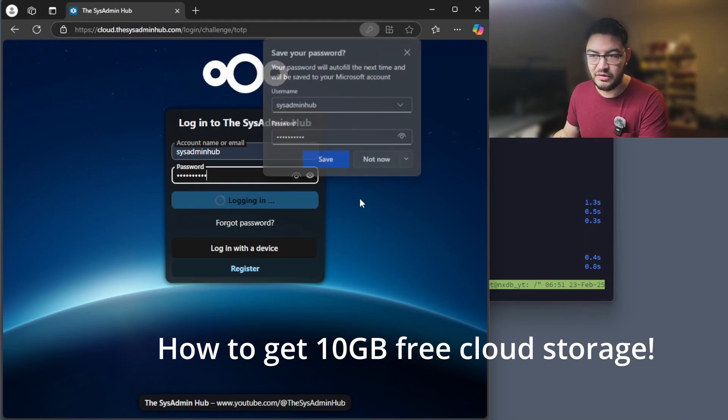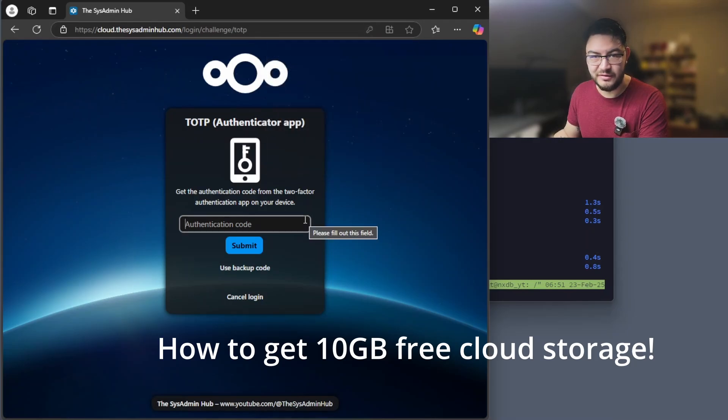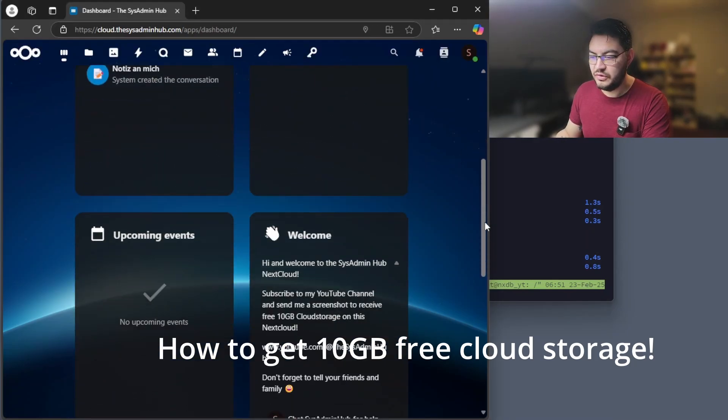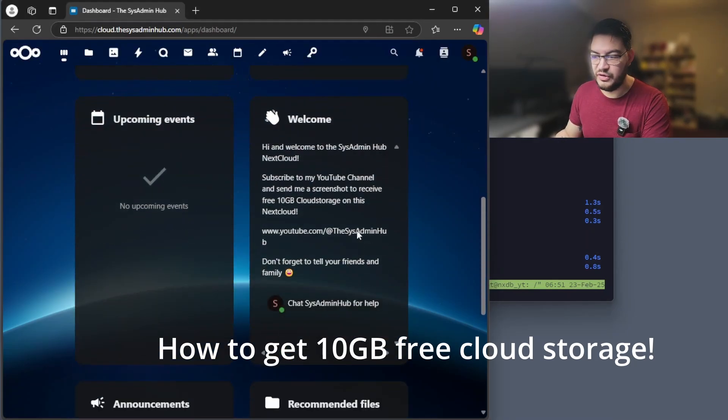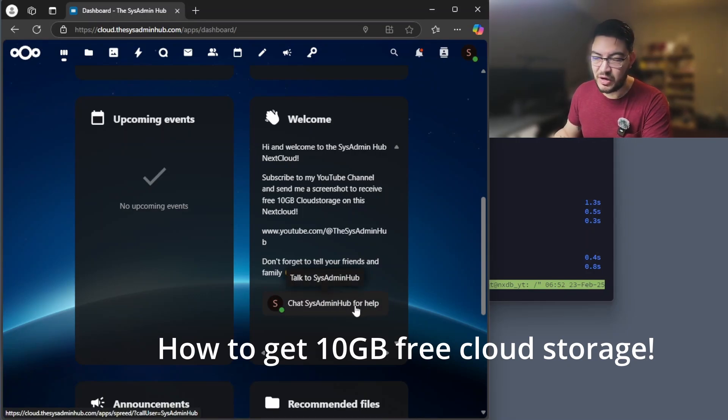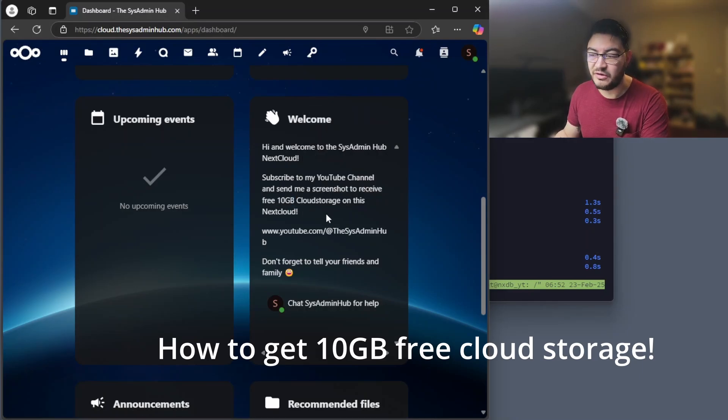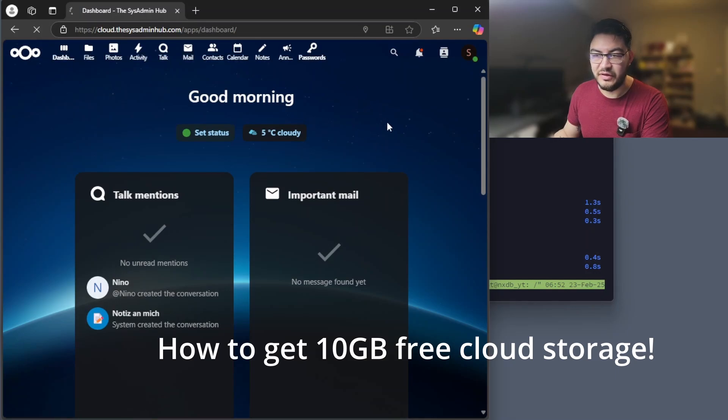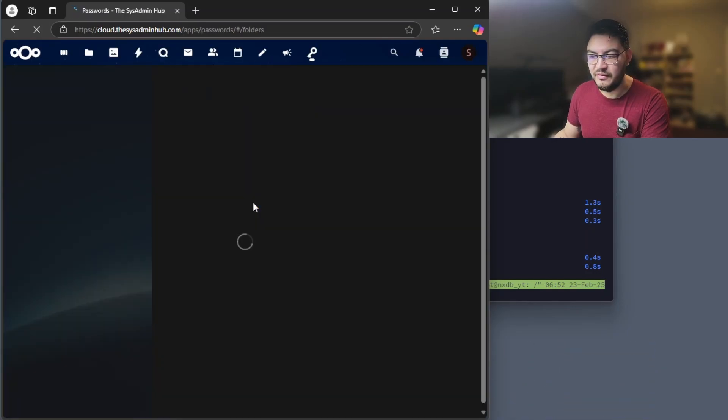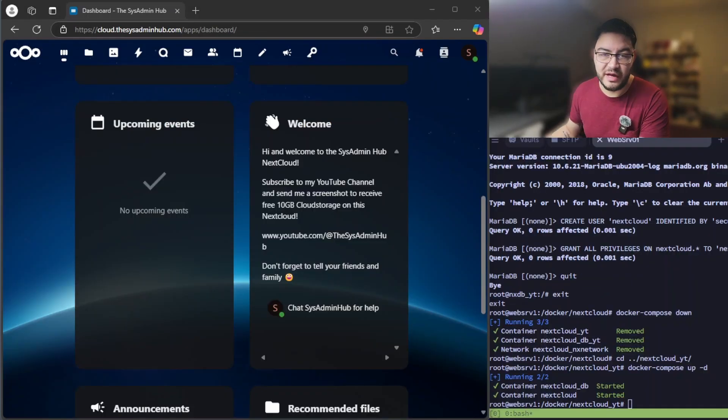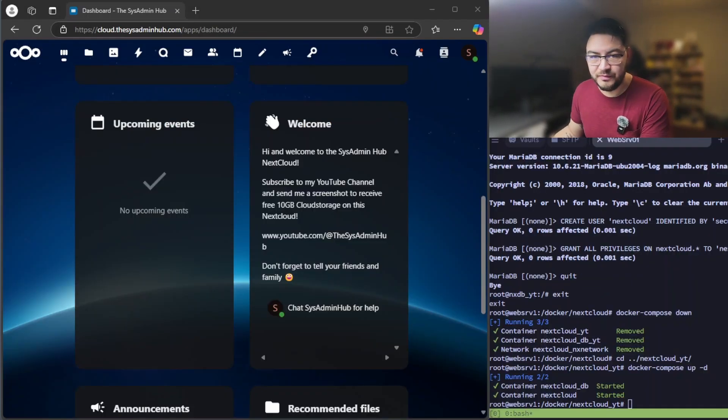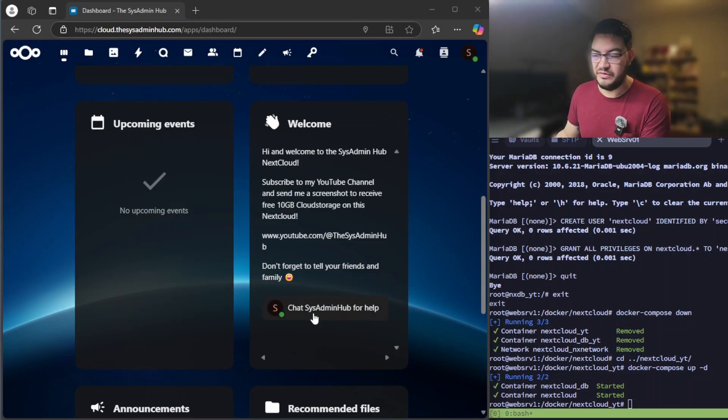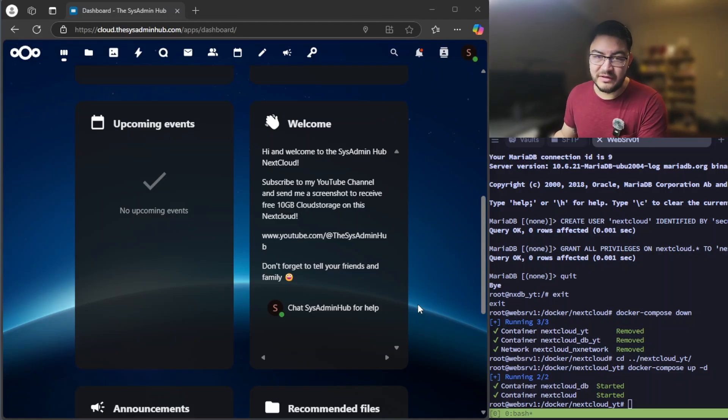You can also activate two-factor authentication just like what I have here. And in here you just go to the welcome widget, you can chat me in here. Just send me a screenshot that you subscribed and I will give you for free 10 gigabytes of cloud storage just to play around here, and you can use all those apps in here, even the password manager. That's working fine and is completely secure. If you have any questions about this setup here, about installing Nextcloud, let me know in the comments down below or you can even chat me in our cloud. I will be available there as well. That's it for today. Thanks for watching and see you next time.